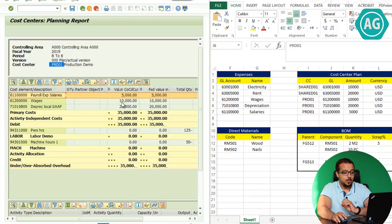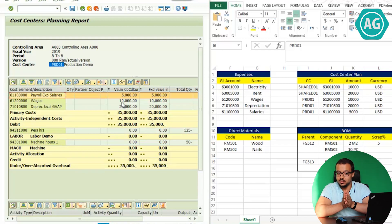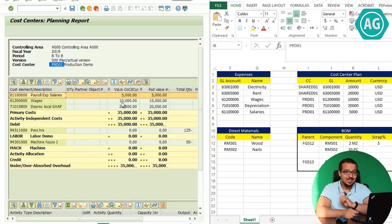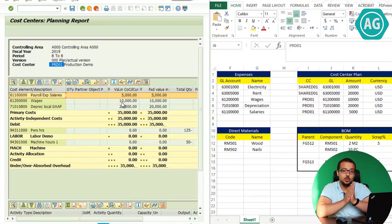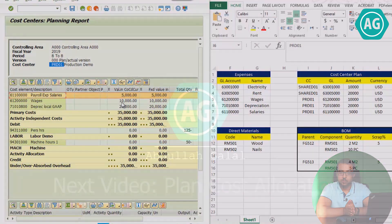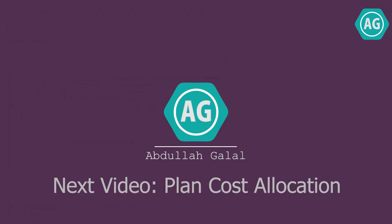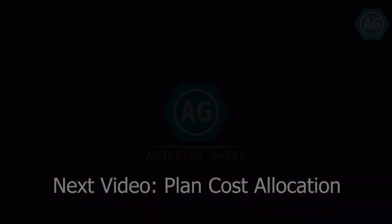This is how we plan cost elements or expenses on our cost center. The next step is to allocate some of the expenses from the shared cost center into our production cost center.